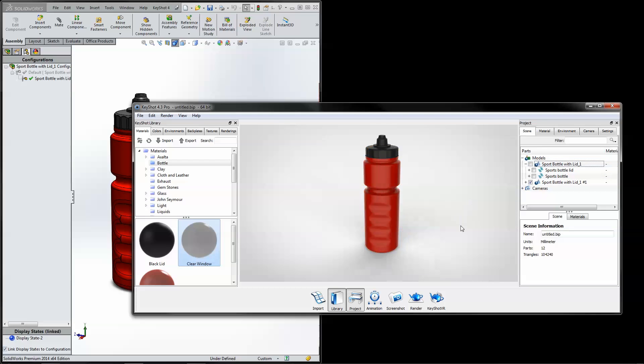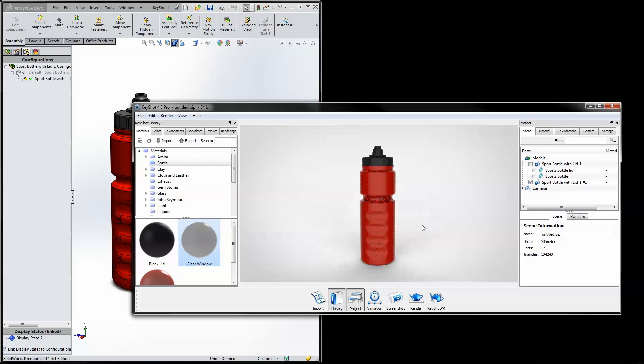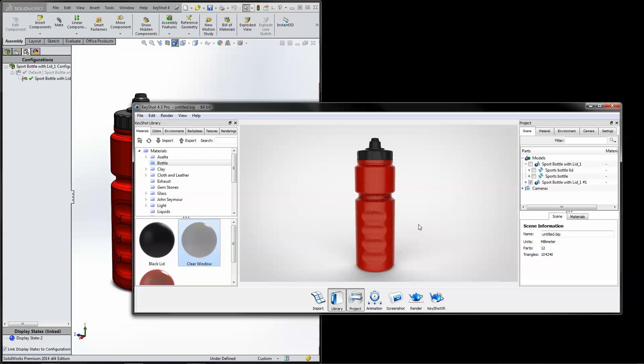With KeyShot's live linking plugins, you're ready to render and impress your clients faster than ever before. Another reason why KeyShot is the easiest, fastest, and most accurate rendering solution for you and your 3D data.